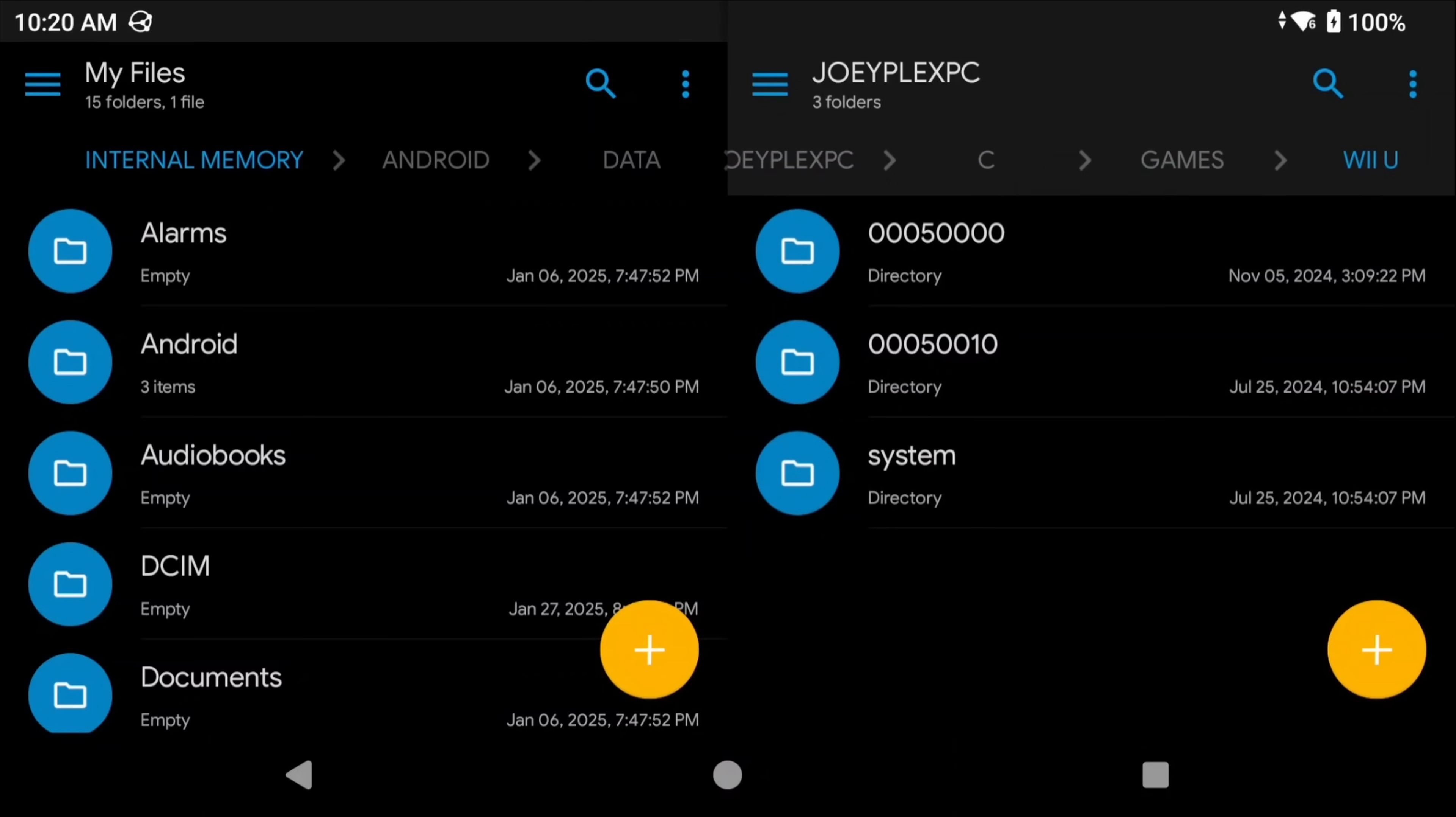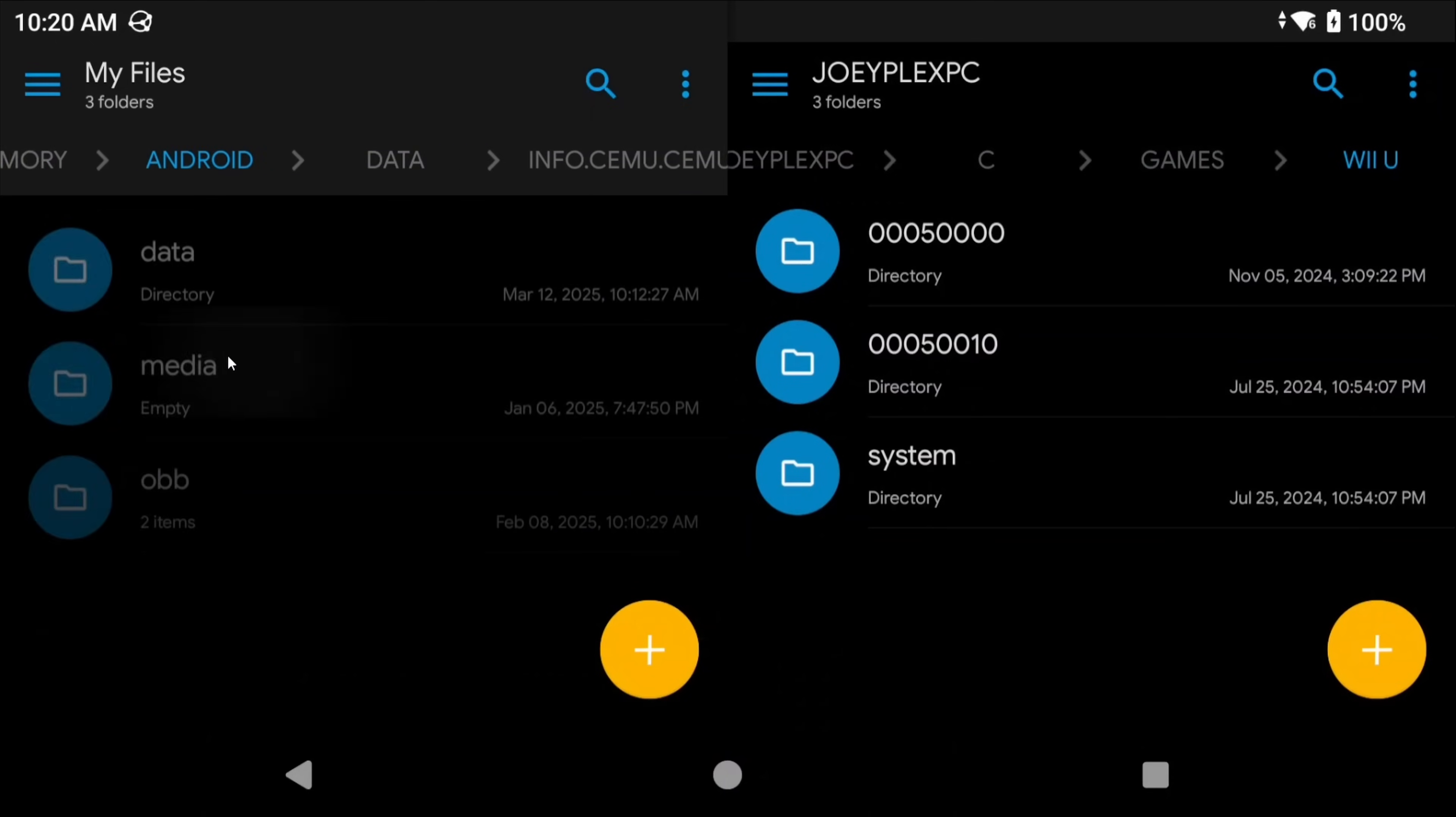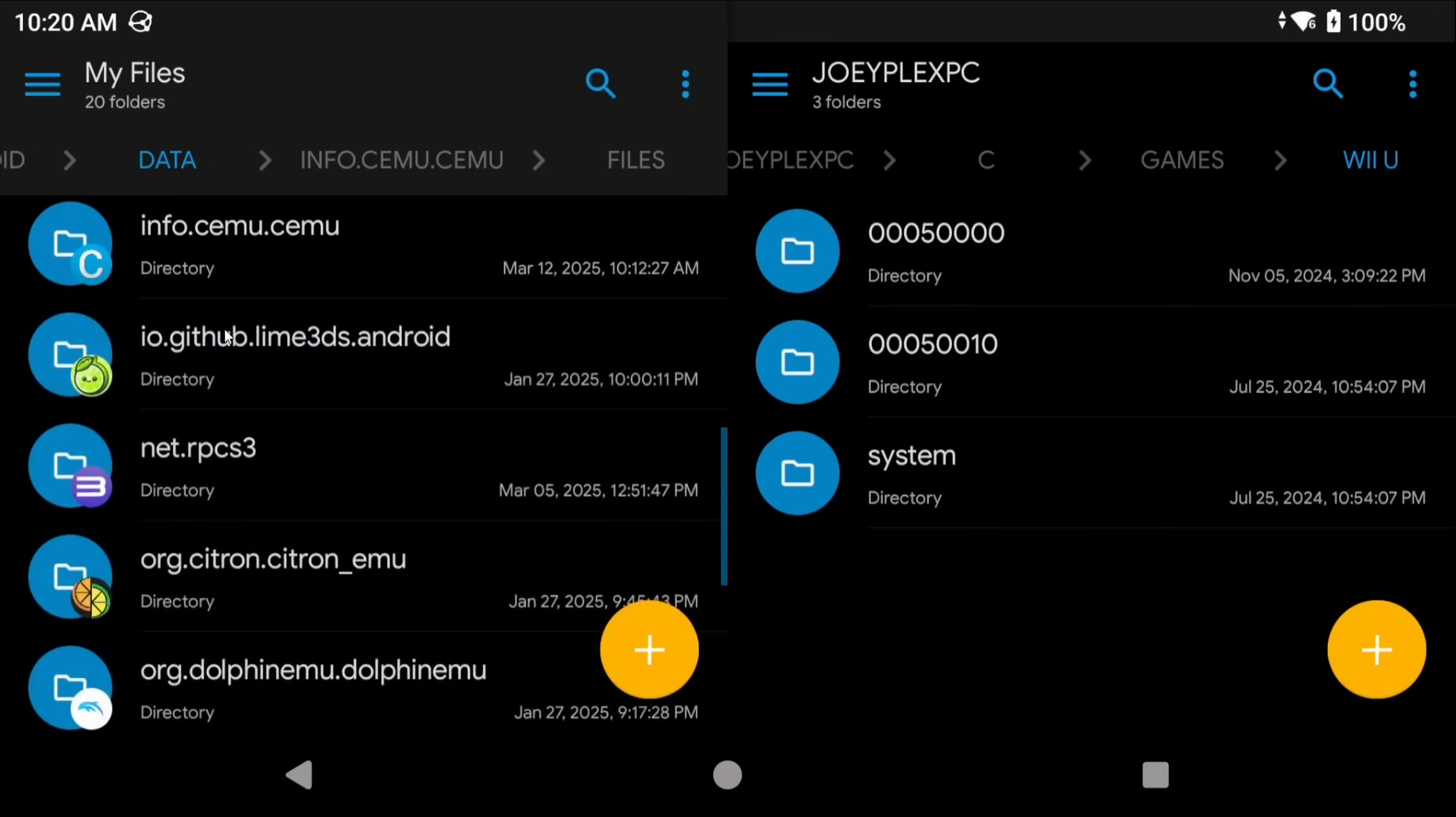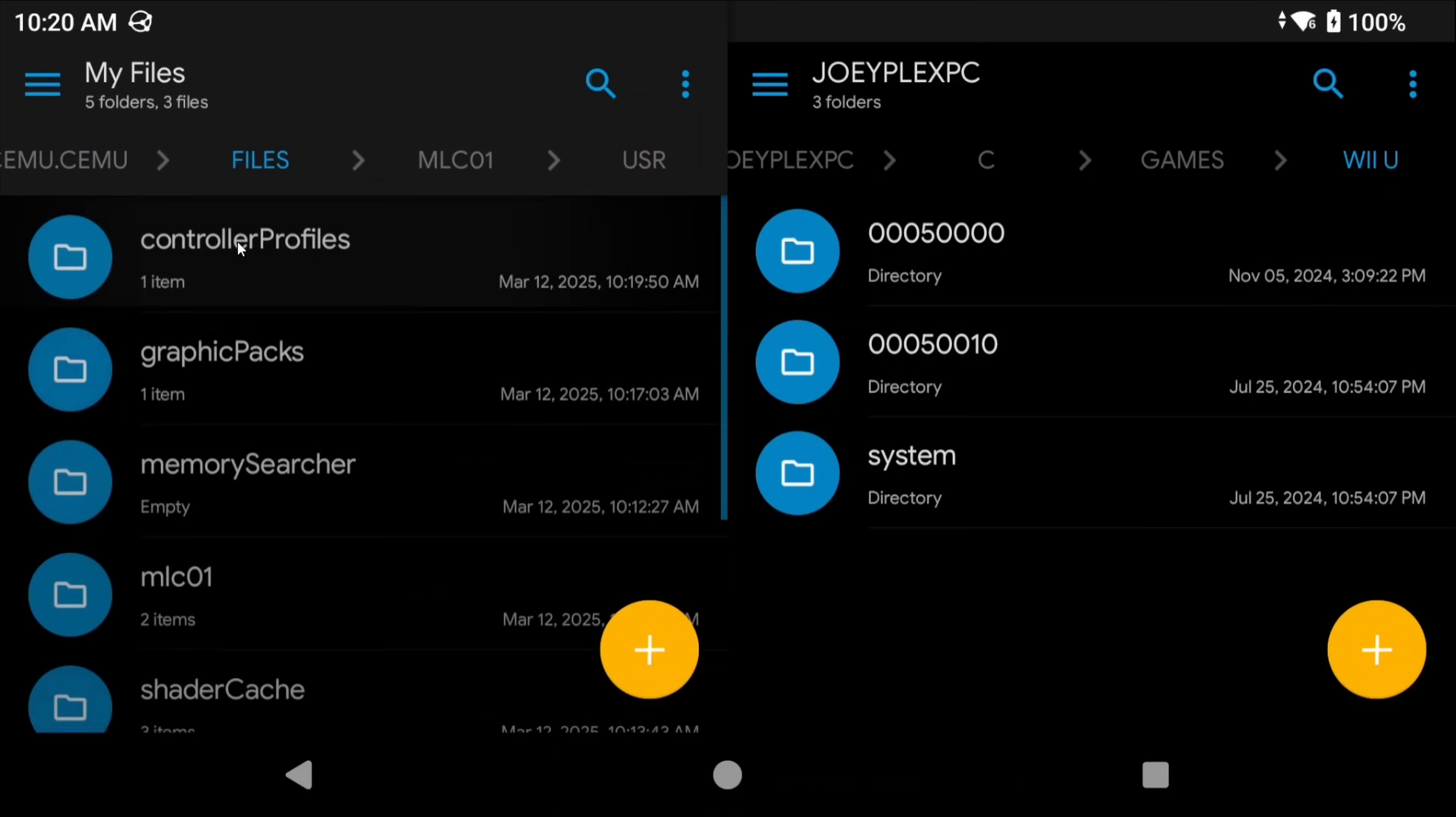For those that want to import saves or other files from maybe the PC version of CMU, you definitely can, depending on the device that you're using, and if it can access Android's data section. So to find the folder, you're going to need a file explorer app like Solid Explorer, head to your internal storage, Android, data, info.cmu.cmu, grant access if it pops up, and then the files folder.